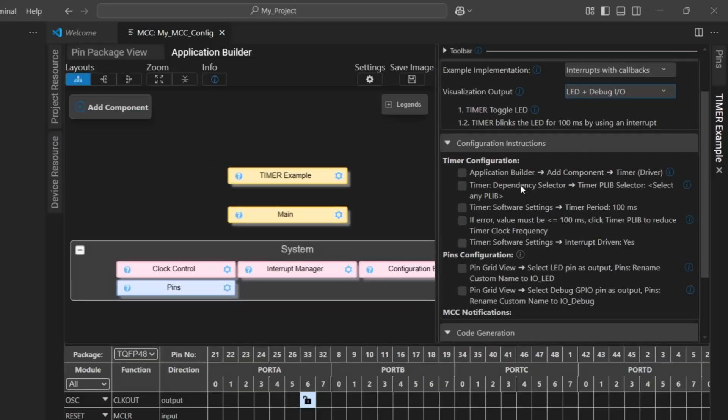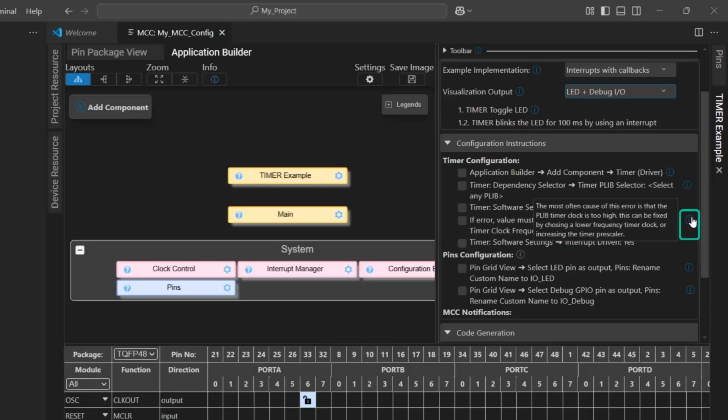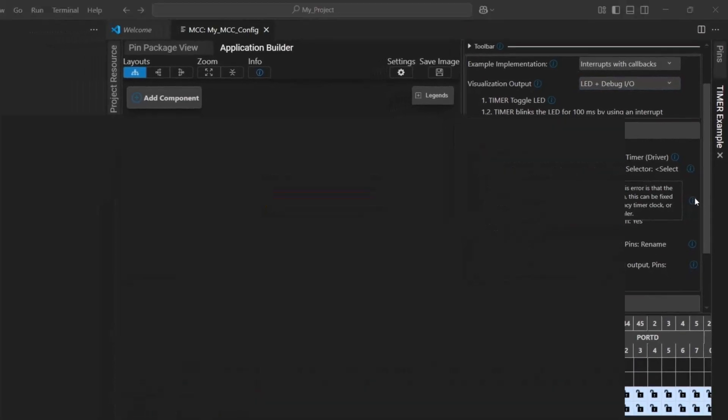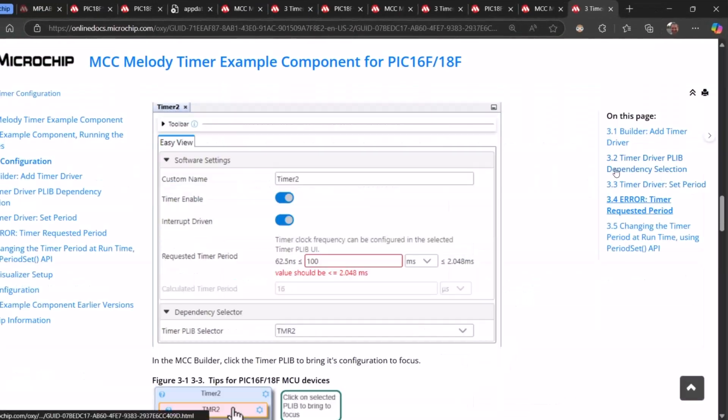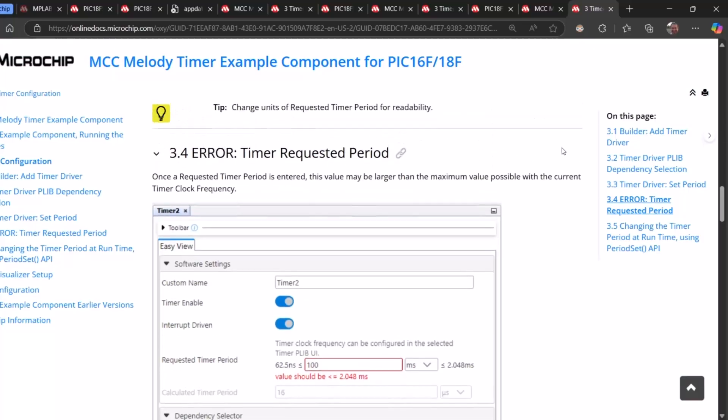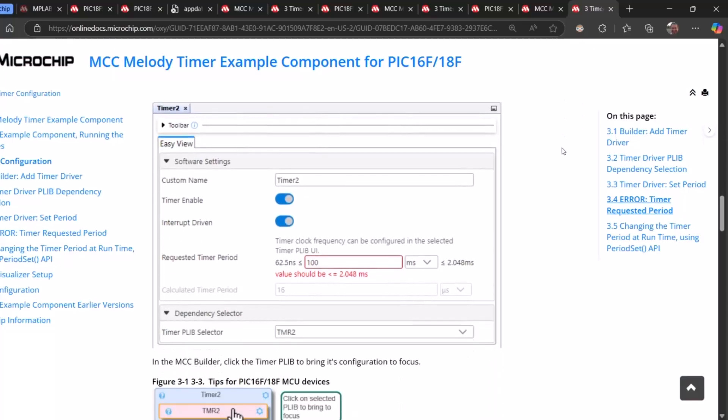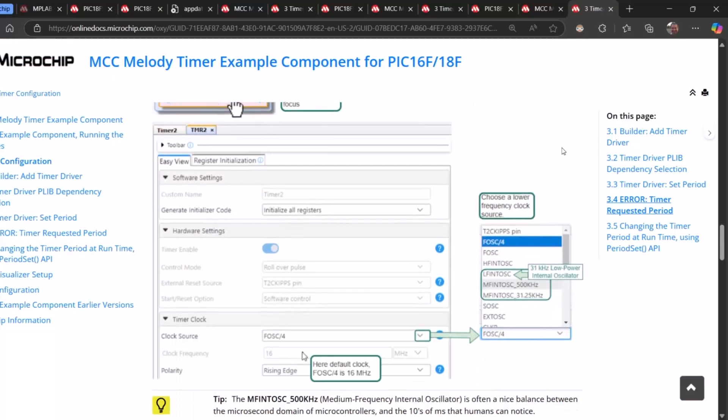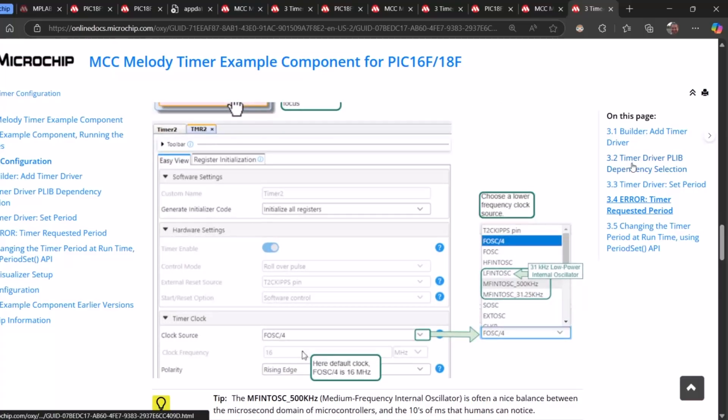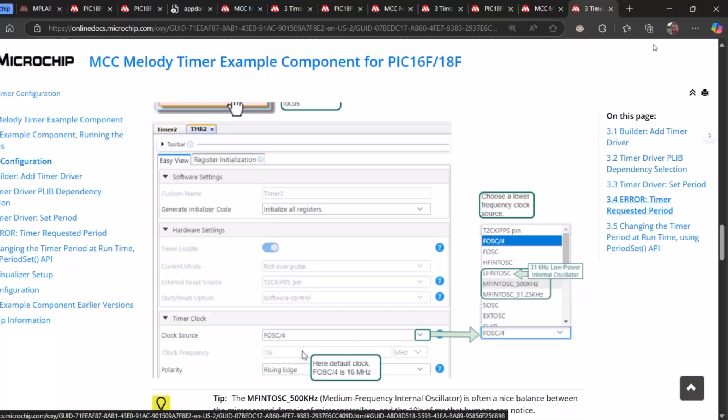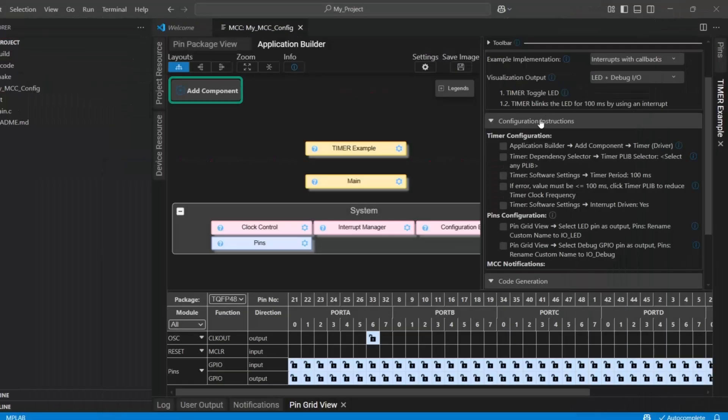So, let's read through quickly what we need to do. Add a timer, select a PLIB, 100 milliseconds. We need to handle an error if there is one, and then interrupt driven. So, let's just look at this error potential option here. Note all of these examples give you a bit more information in the tooltip, and then also here, some hints on how to handle this. Here we're basically getting the information that we should move to a slower clock frequency if we get a problem.